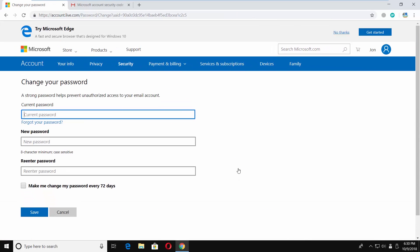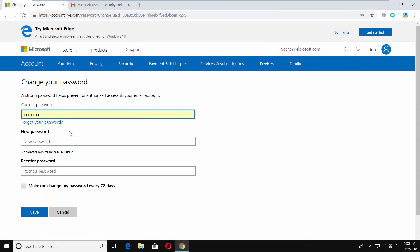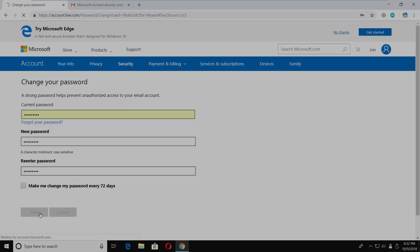Enter a current password. Create a new password and re-enter it. Click on save. That's it!